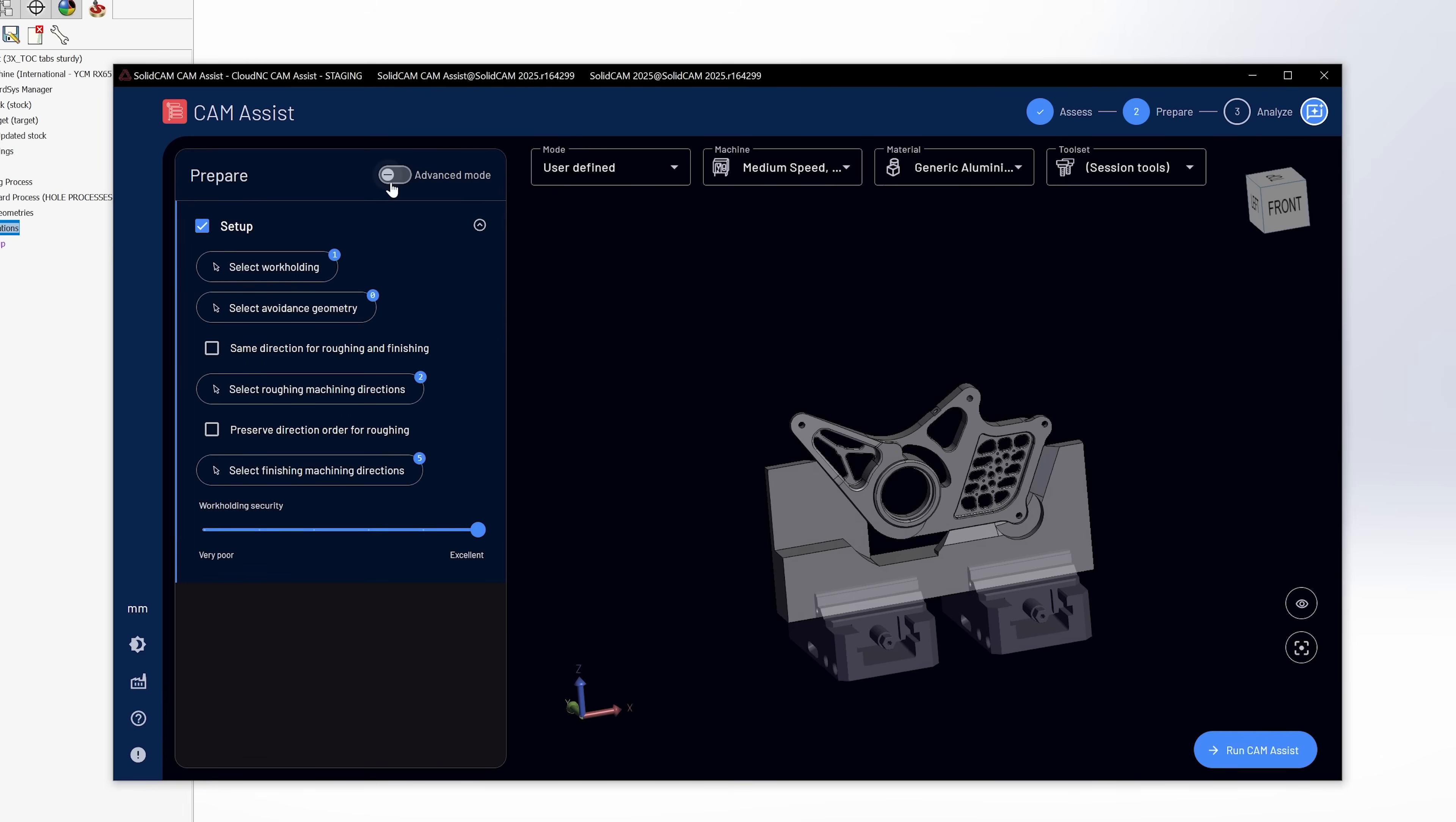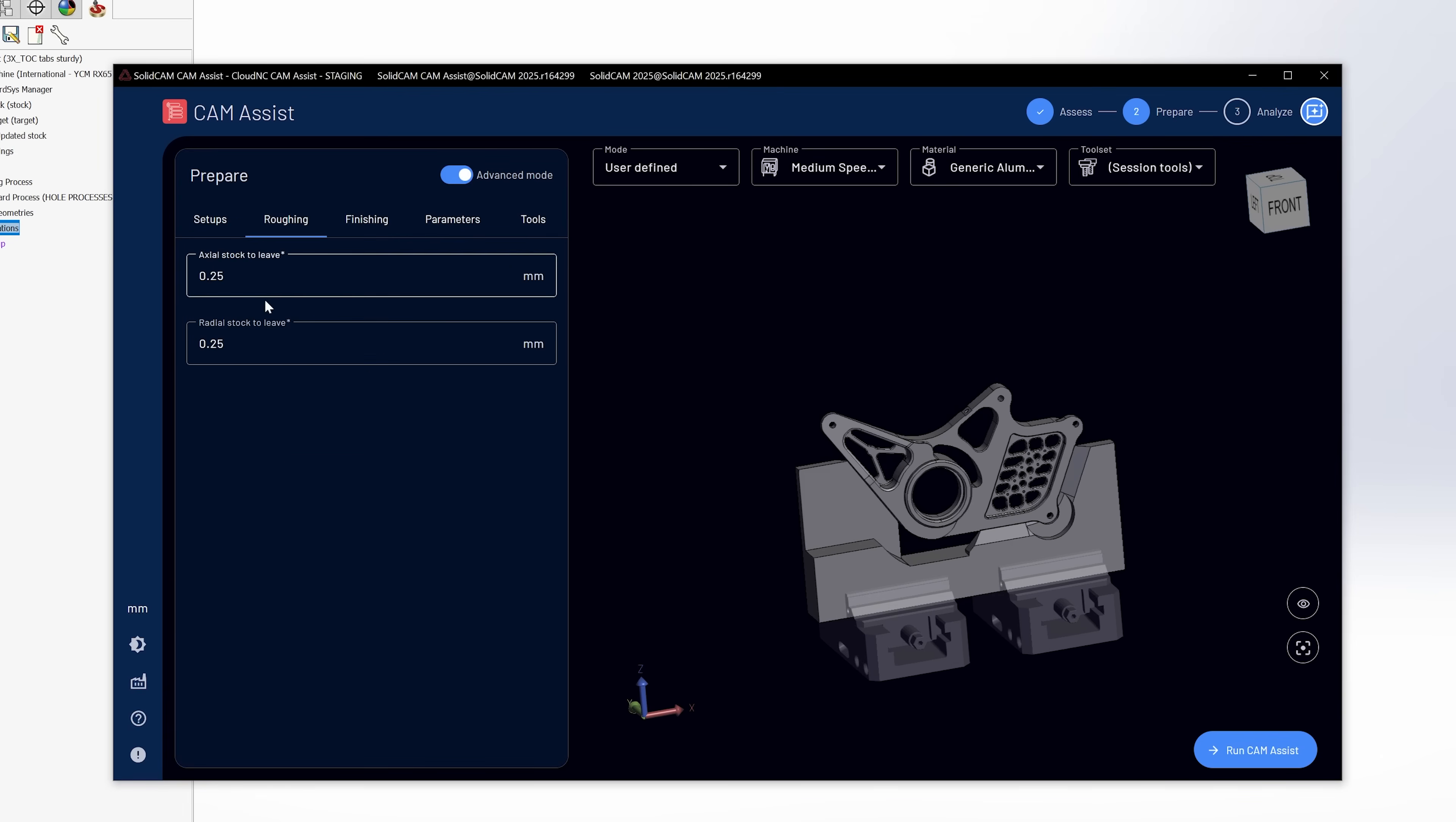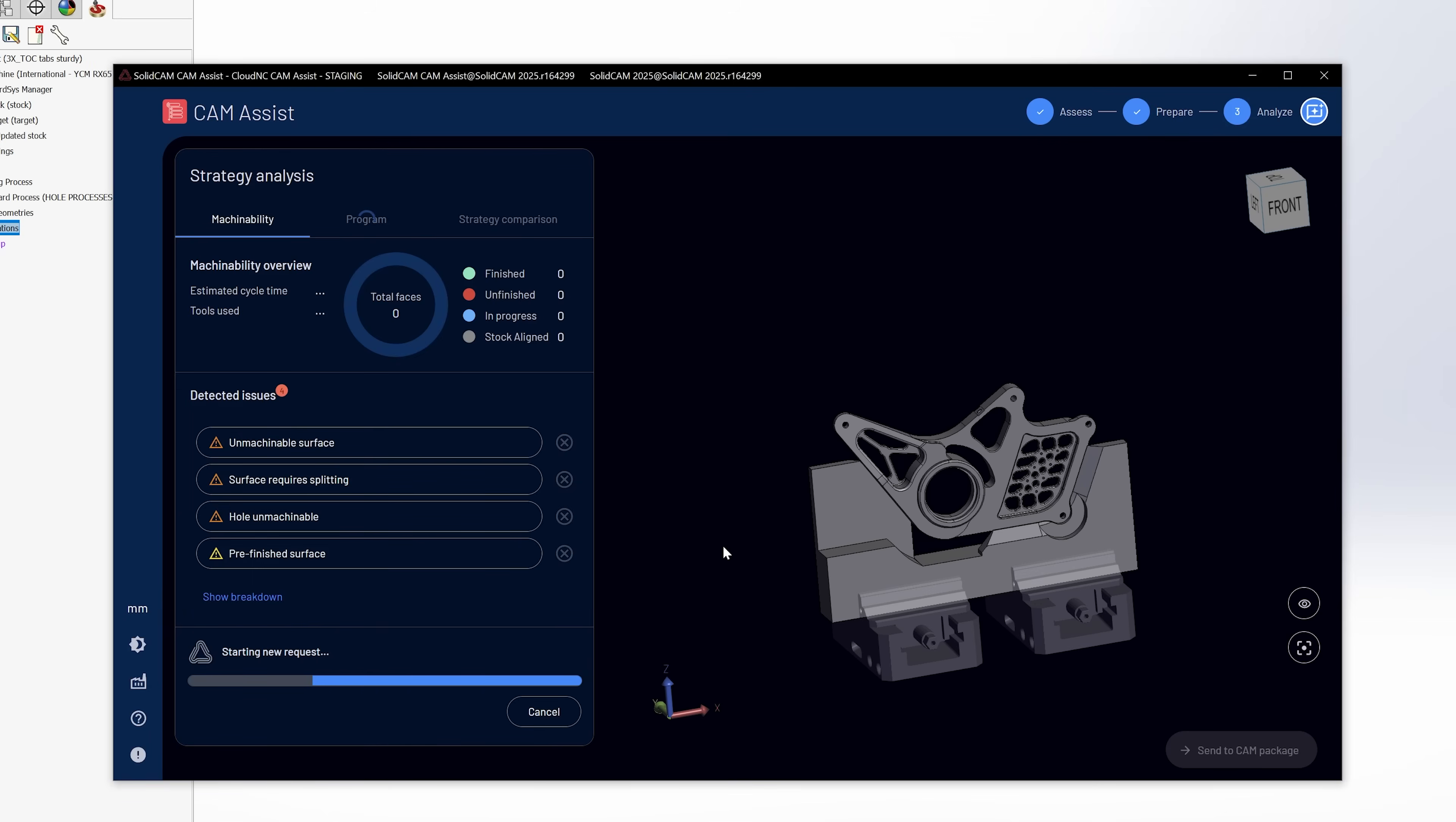So once I've selected that, I'm going to go over here to the advanced mode to make sure that all of this is selected like I want. I'm going to go to parameters. I'm going to select undercuts, make sure that's on, and I'm going to use AI driven cutting parameters for my feeds and speeds. All right, and that's all I'm going to select. Now I'm going to go run cam assist. So now it's going to start analyzing the model and start putting the tool path on.